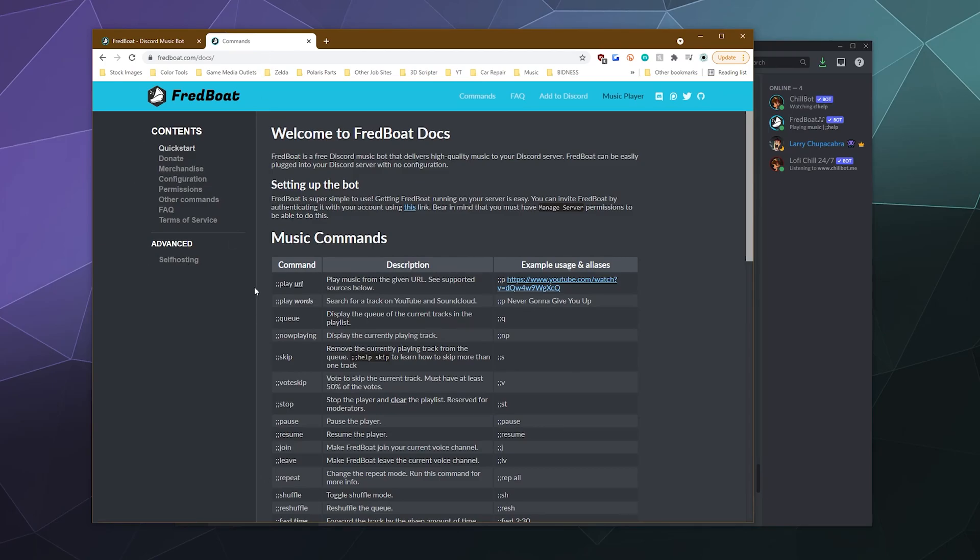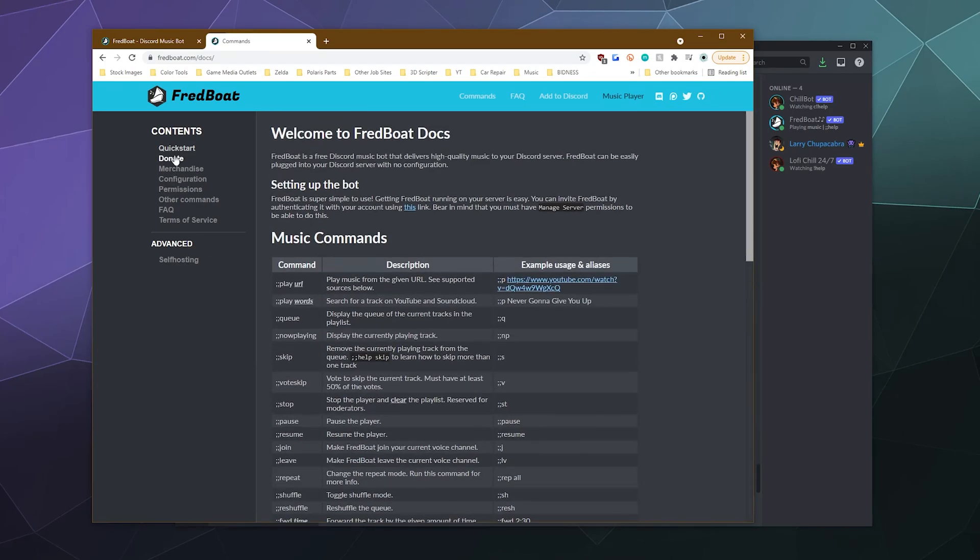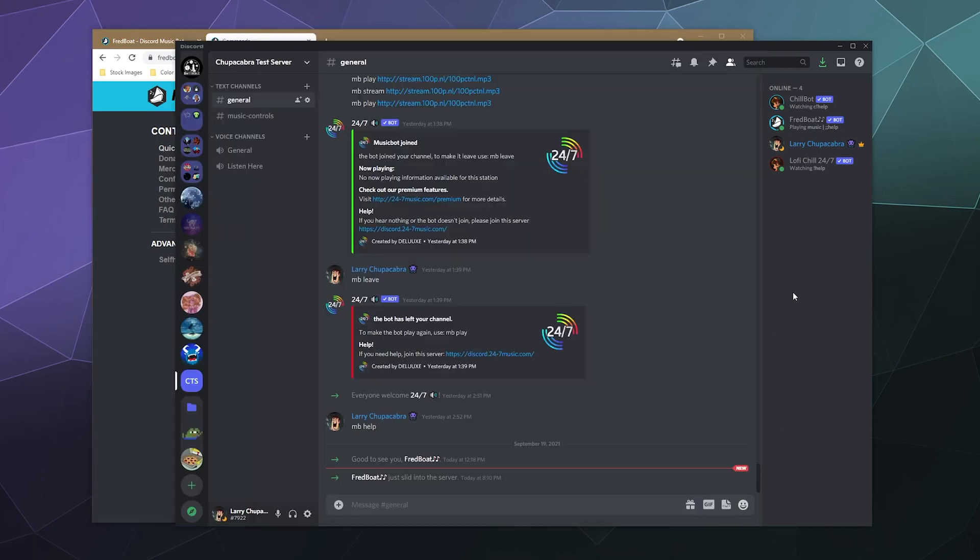All that good stuff. And the commands are all listed here in these like nice and neat sections. So you can see like configuration commands. You can do like detailed permissions that only certain people can use the bot on your server. All that stuff.